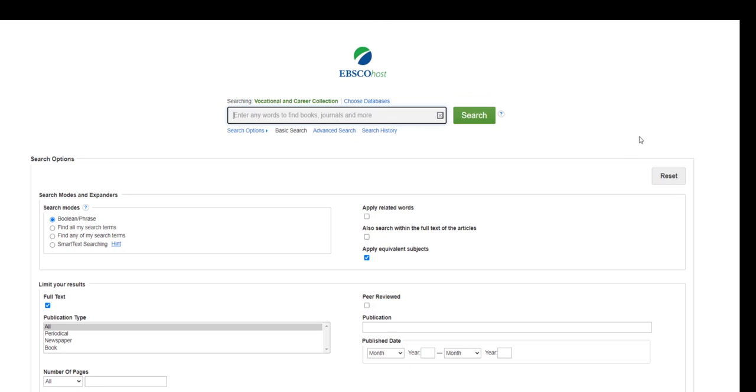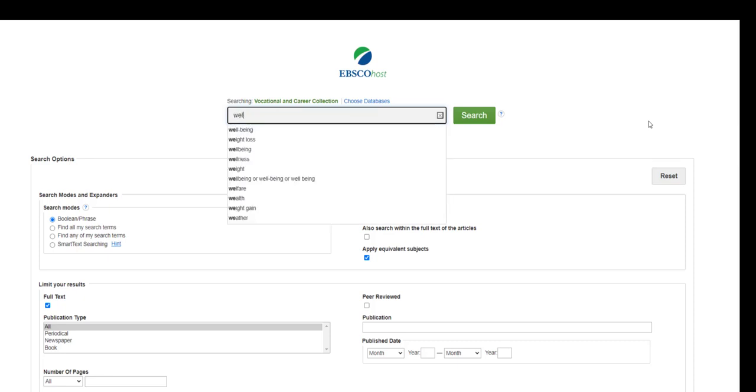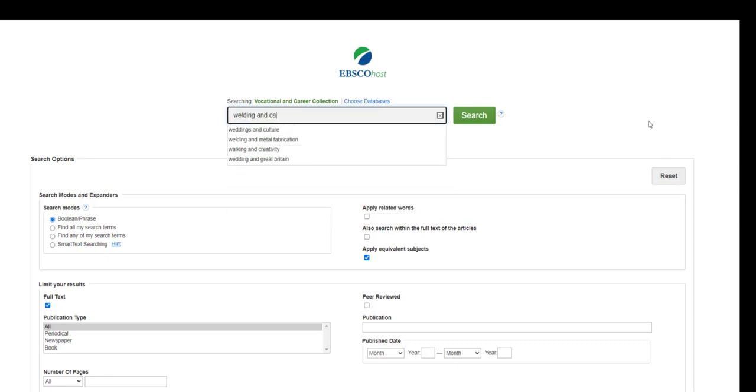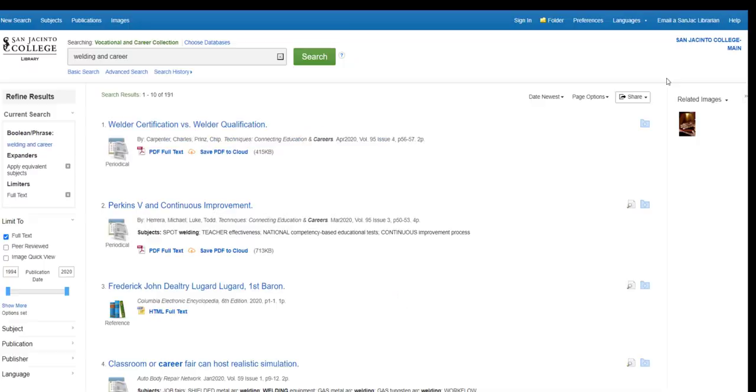For your career assignment, I suggest entering the name of your career, the word AND, and the word CAREER in the search box, like this, and click on search.